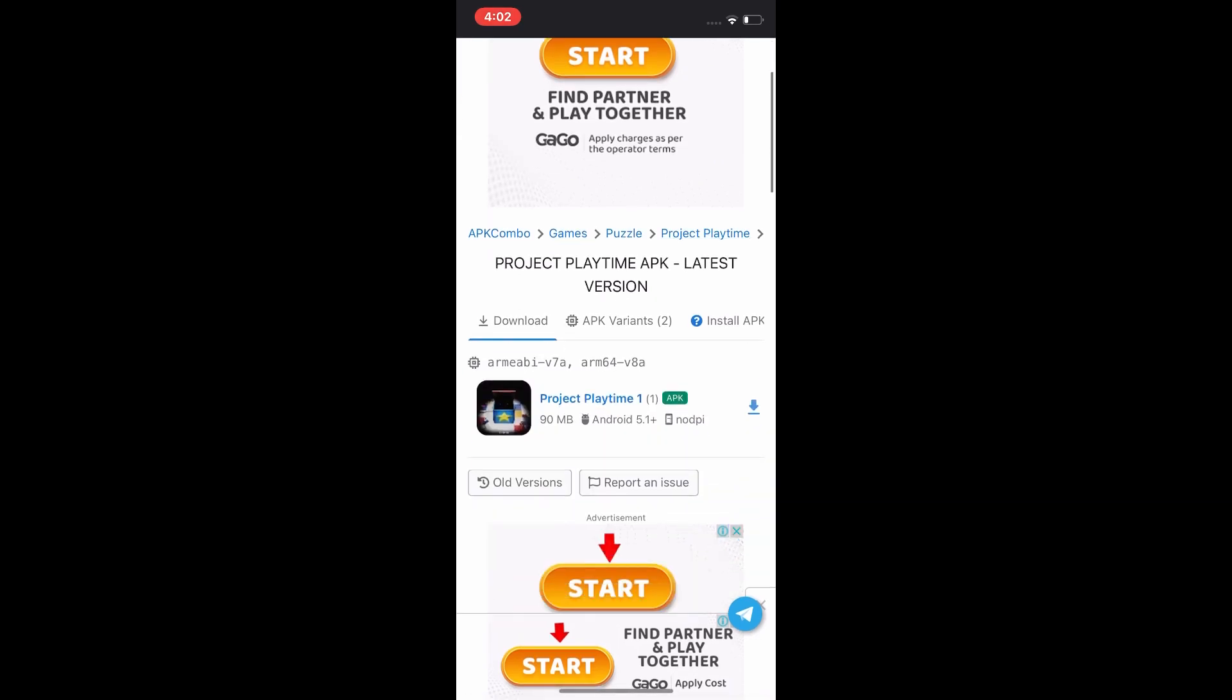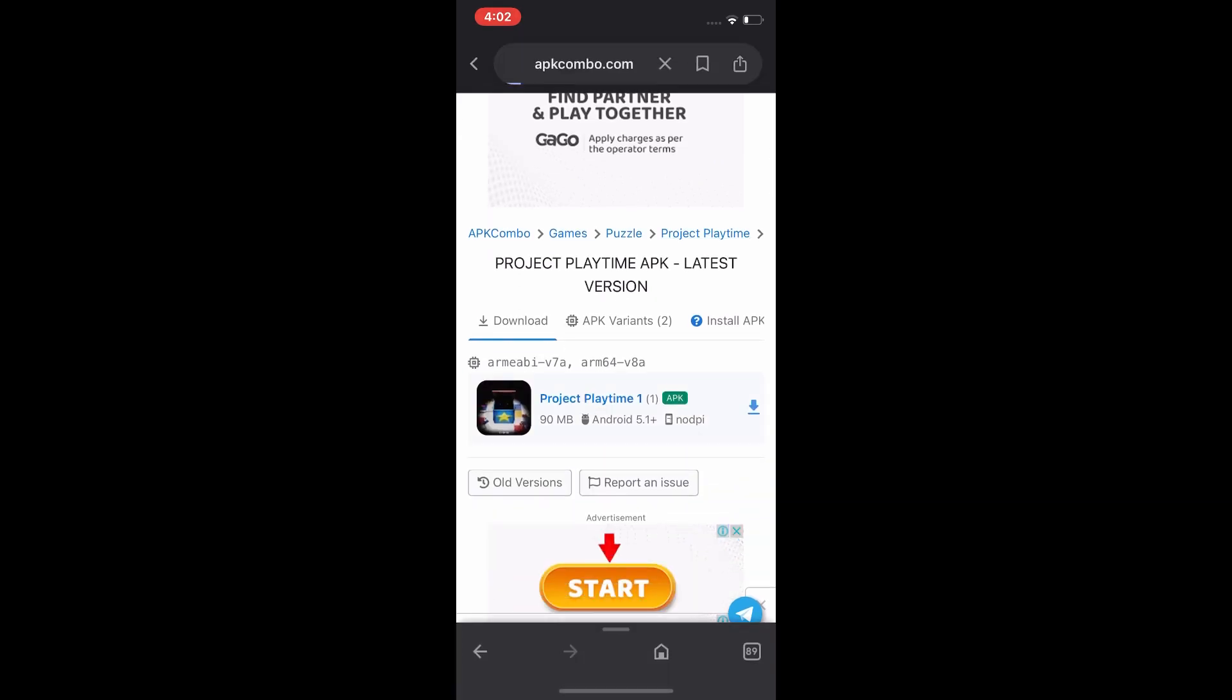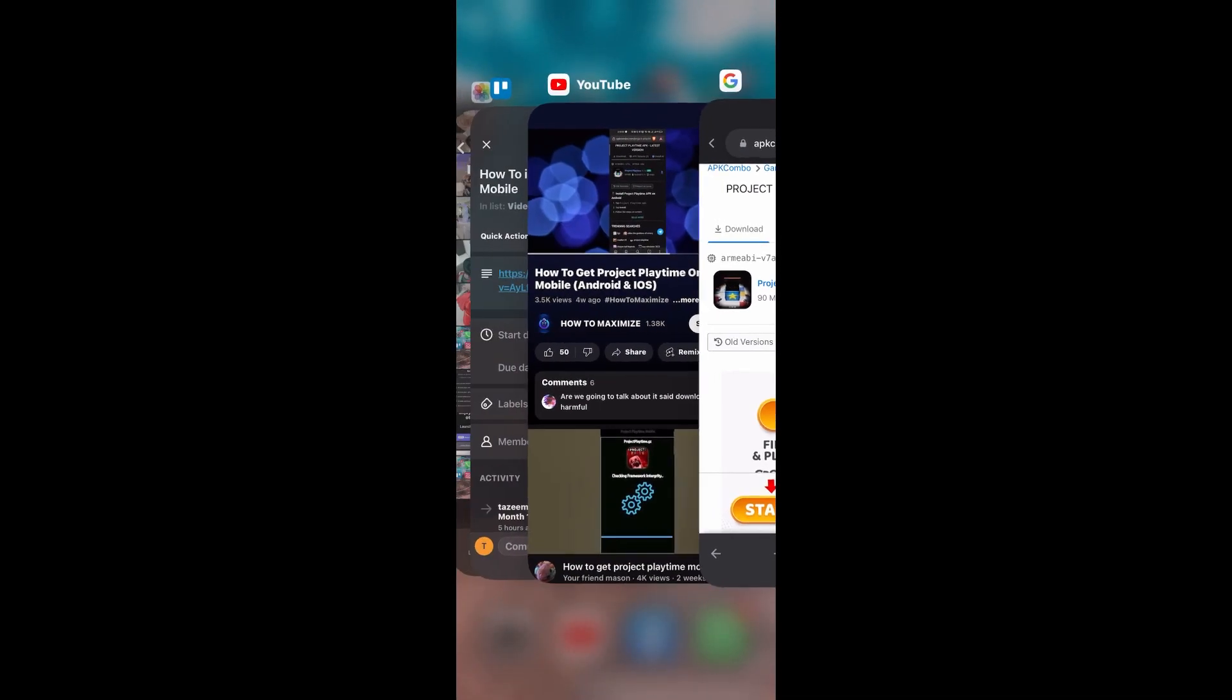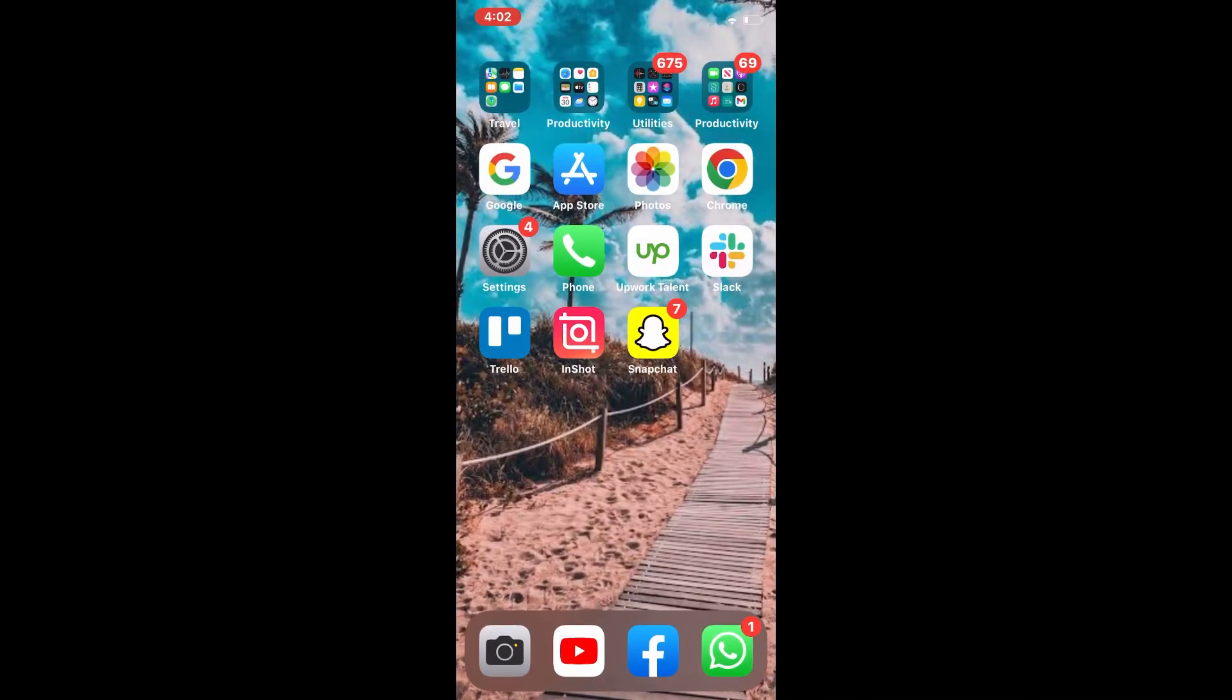And you will tap on the download arrow and Project Playtime is downloaded on your mobile.